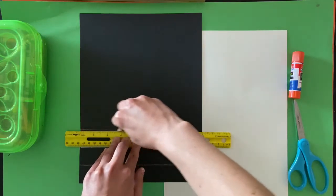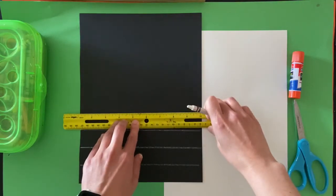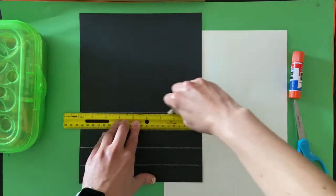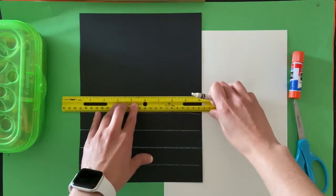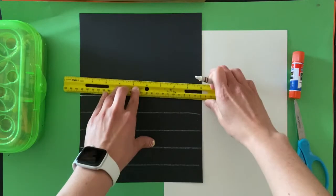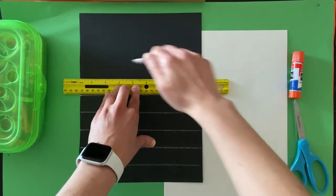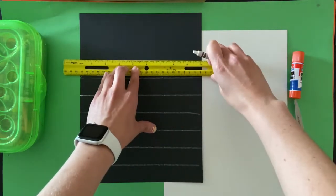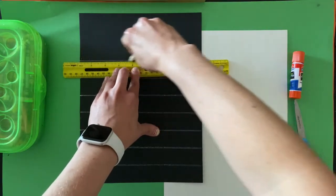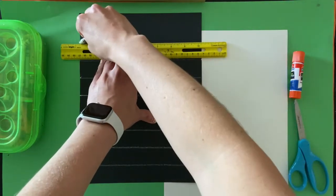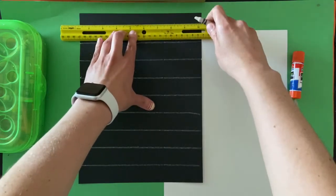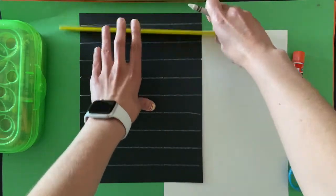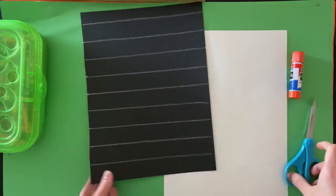If you don't have a ruler, you can always use the side of a piece of paper to mark out your straight lines. Probably not going to use all of these, but I like having extras. It's okay if they're not perfectly straight.